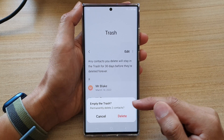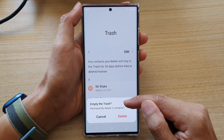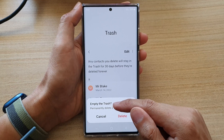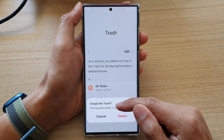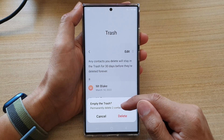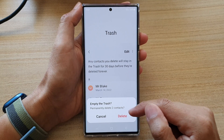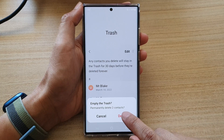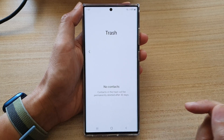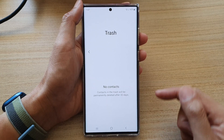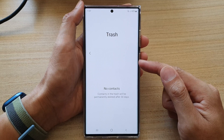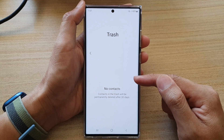There is a pop-up saying to empty the trash and permanently delete all the contacts in there. If you are sure, tap on the delete button to go ahead, and that's it — the trash bin has now been emptied.